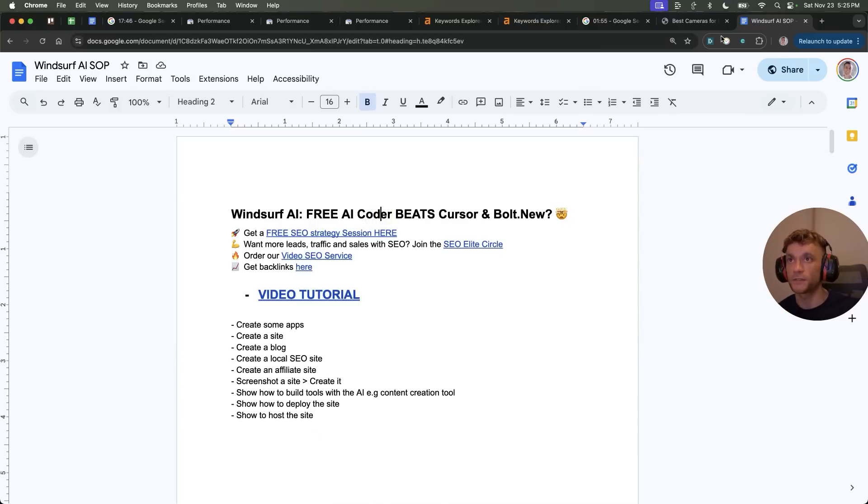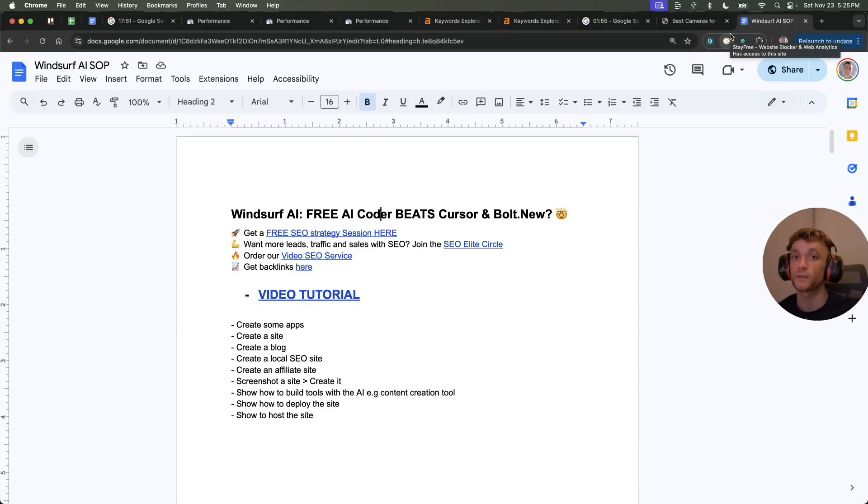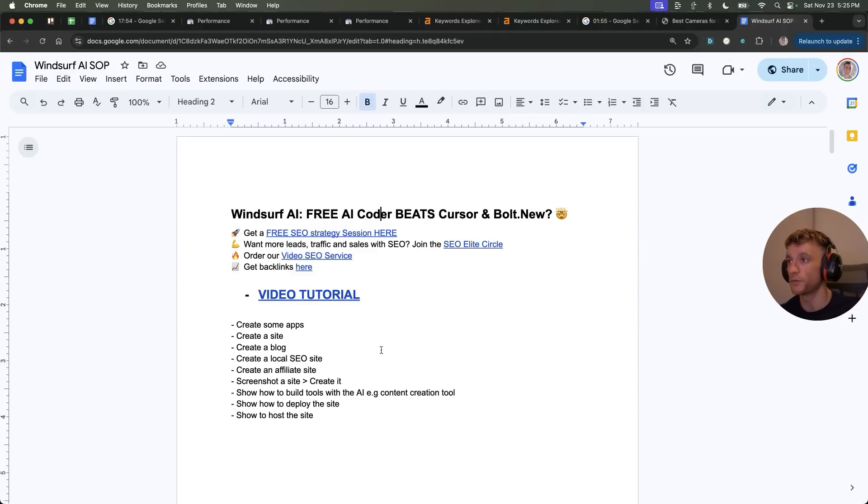And if you want to get access to this, just go to my free SEO course, link in the comment's description, then log in free SEO course, free SEO tools, and then wind surf AI. You'll find all the video notes right there.